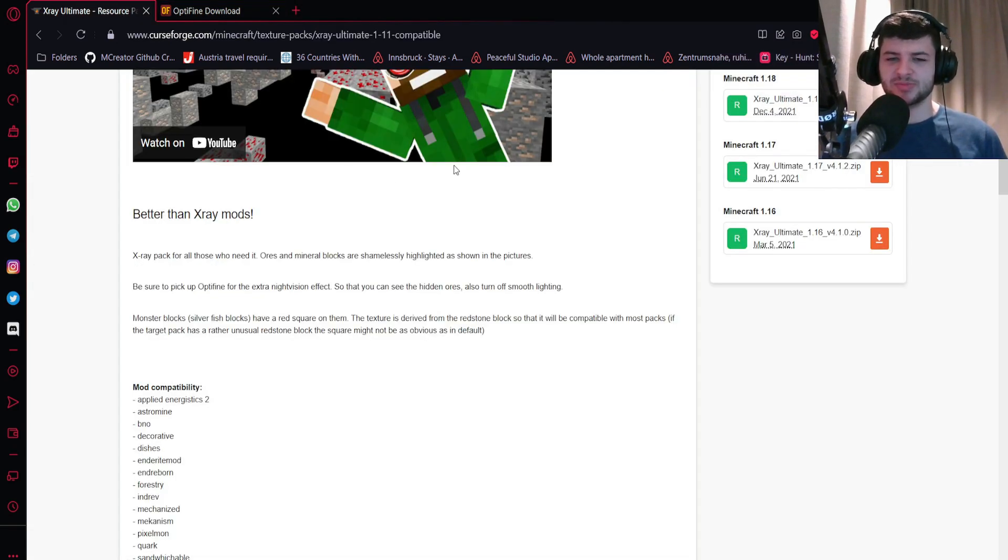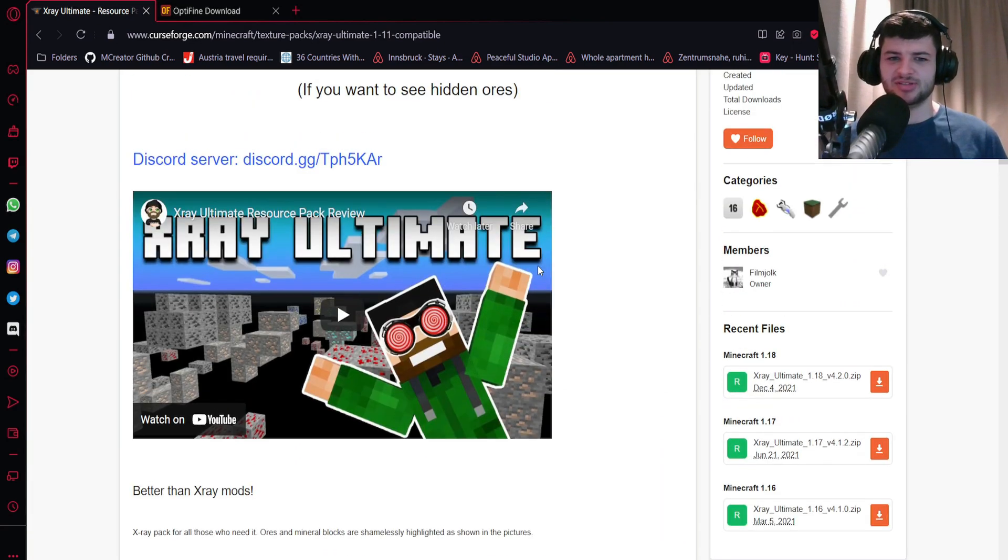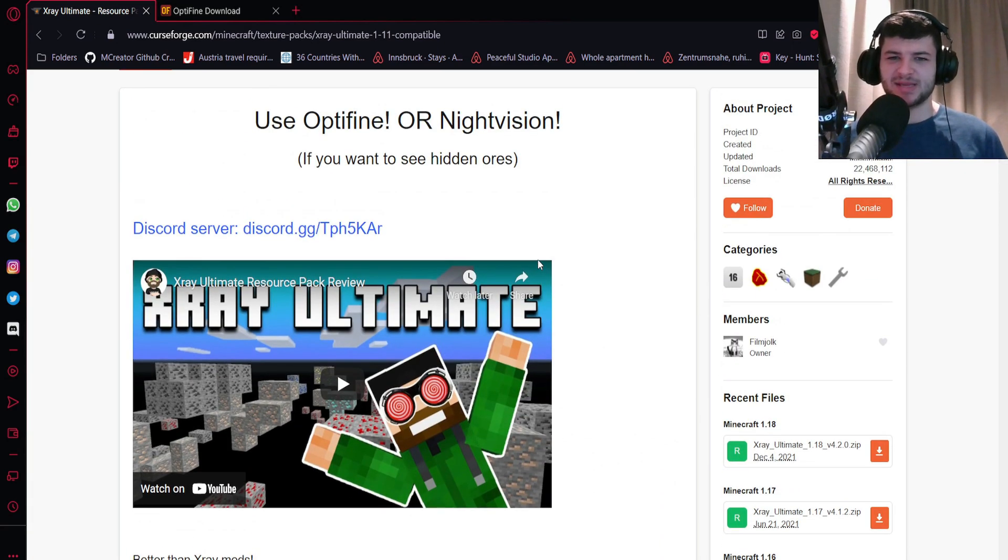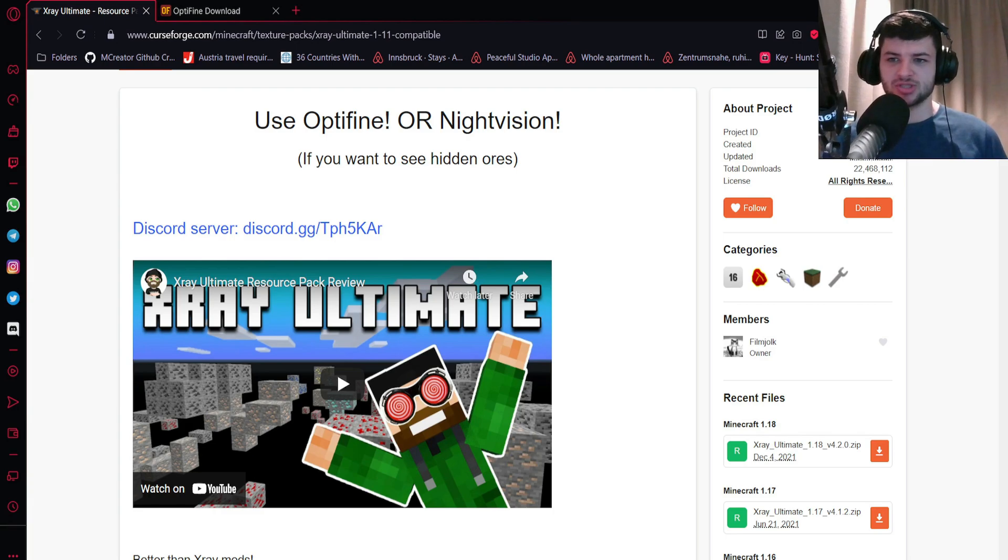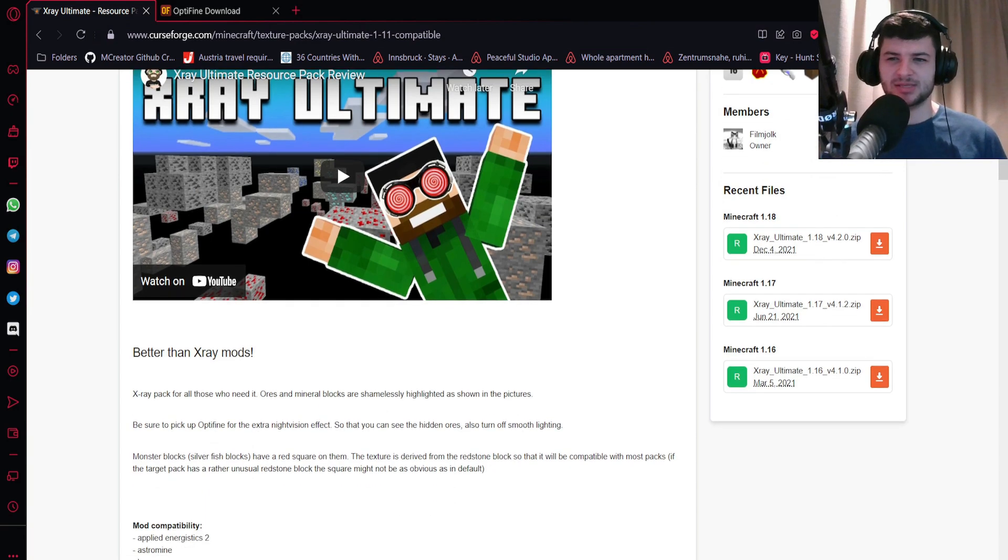This is super important because we need OptiFine because it has some graphical options and settings which basically makes the resource pack function, which is why most HD packs and anything relying on shaders will also require OptiFine.